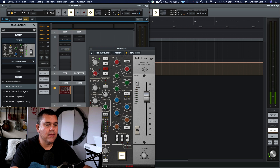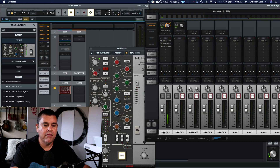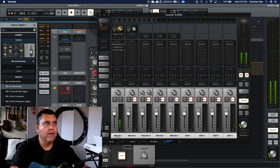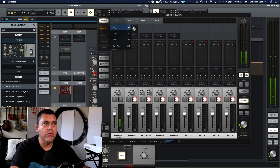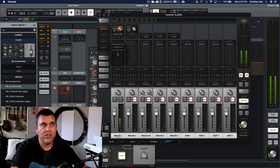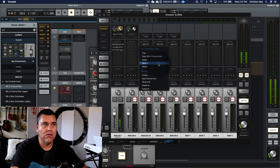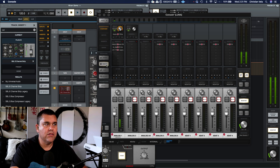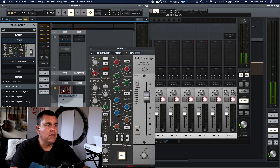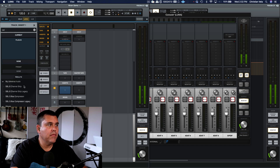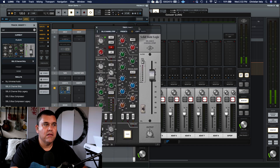If you're ever having DSP issues, make sure you go into Console and check that you have nothing loaded in there. There are a couple of ways to do this: you can go File > New in Console to clear everything out, or you can just swipe across to remove all those plugins. Now I'll try loading the SSL again in Luna — and now I've got it loading fine.